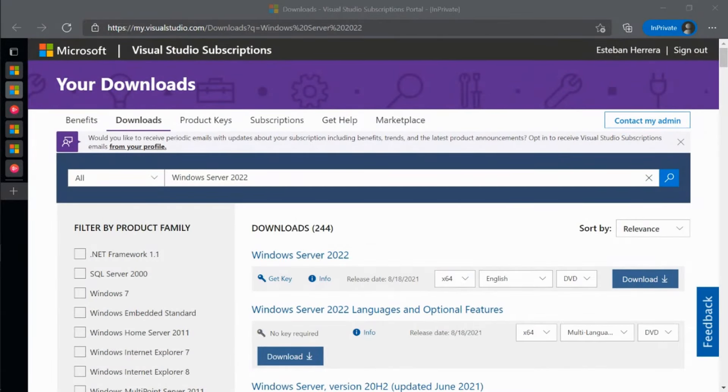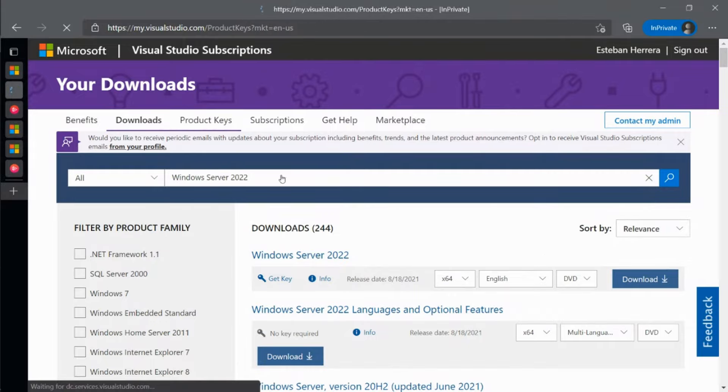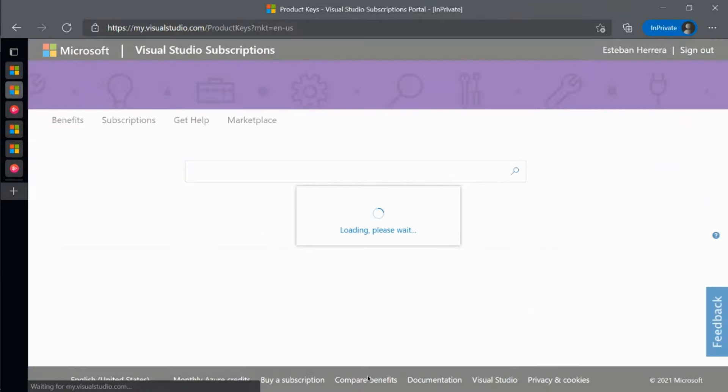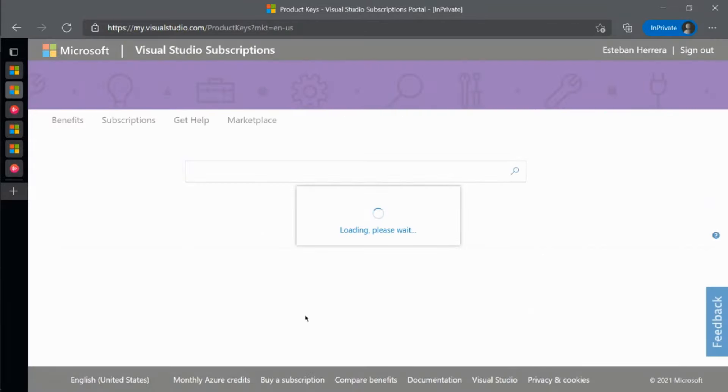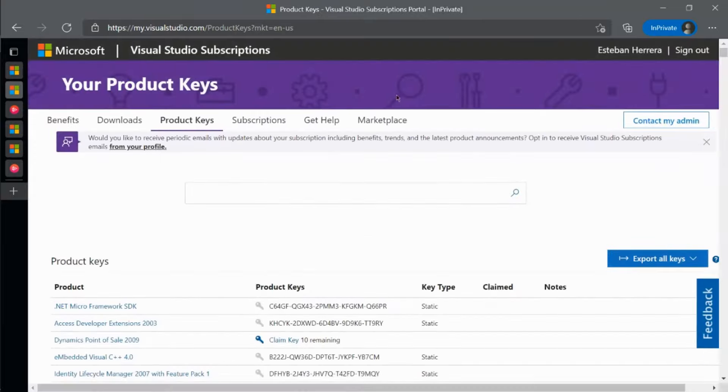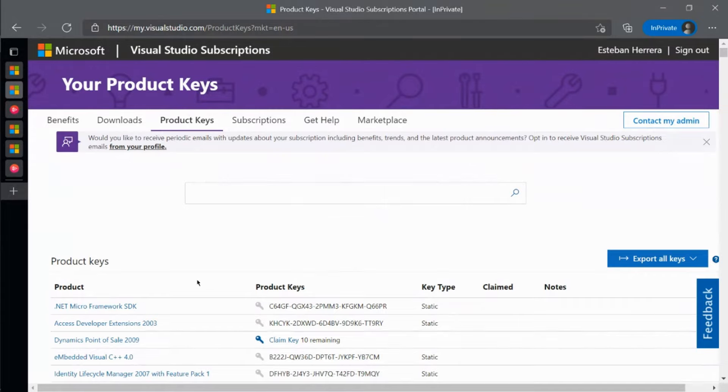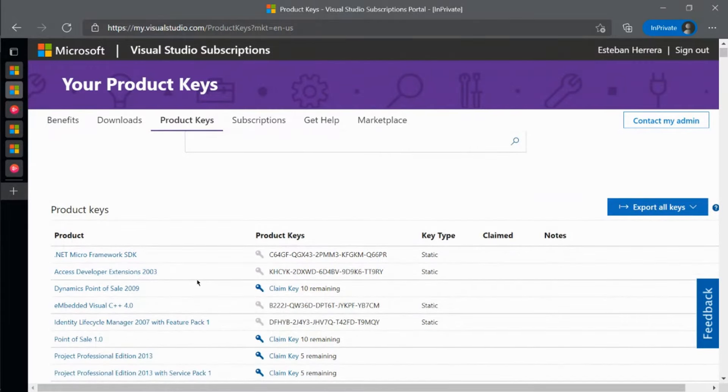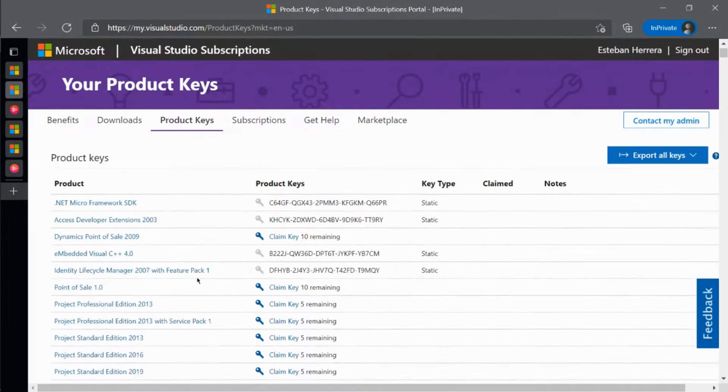Depending on the product you're looking to use, you can either sign in using the email address your subscription is assigned to, or claim a product key. To get a list of all the available product keys and products without the download, go over to the product keys page found here.